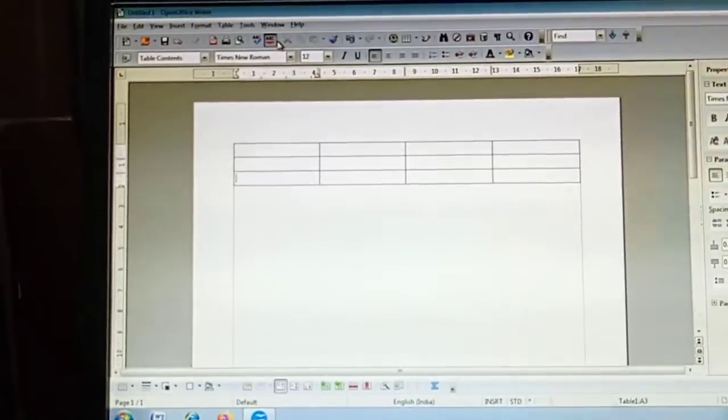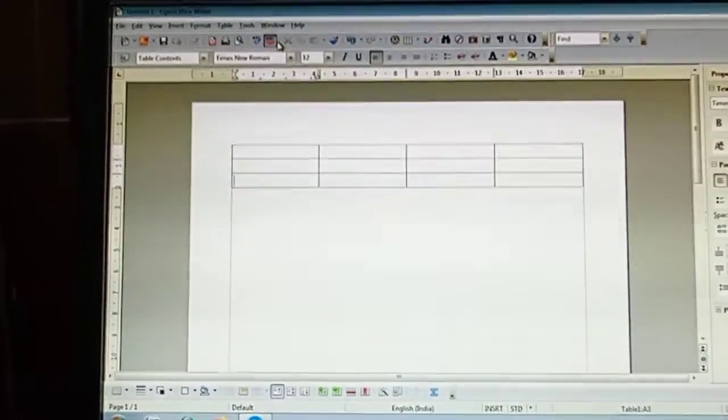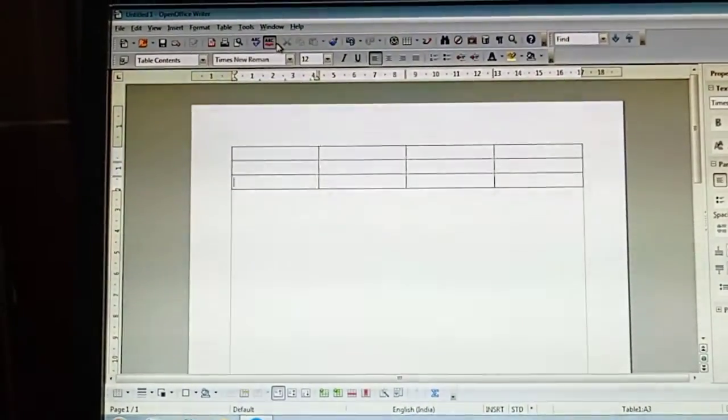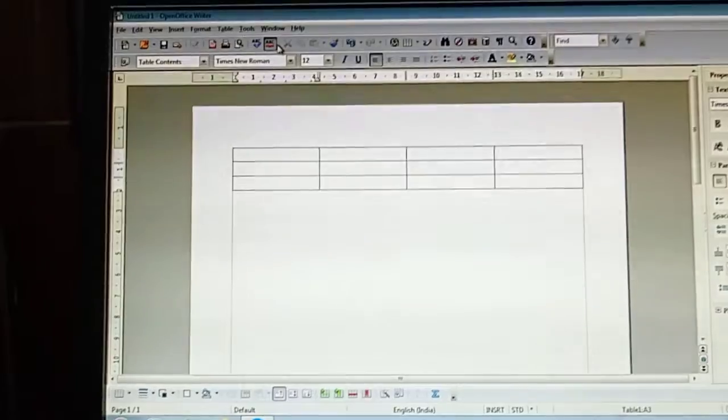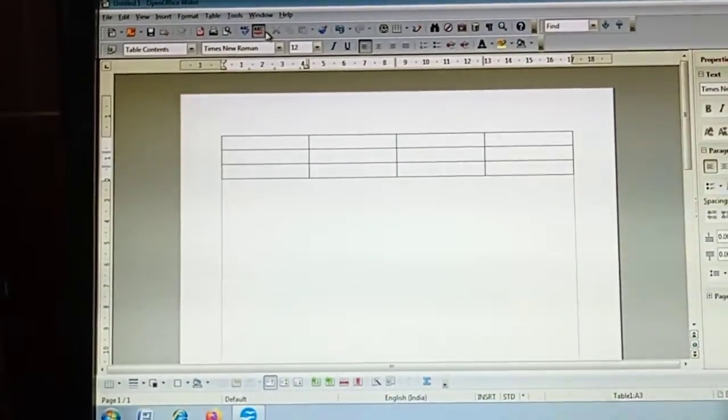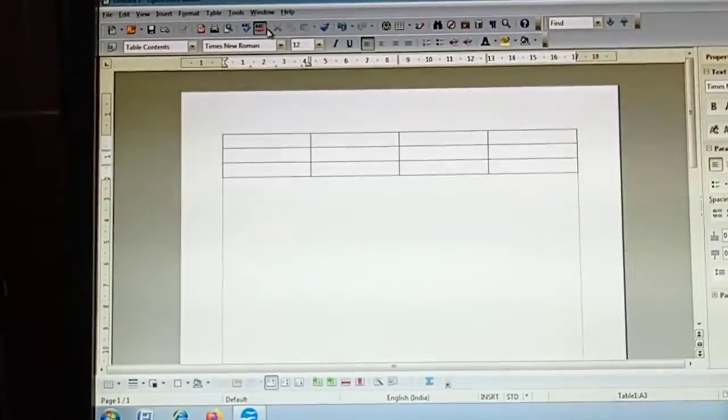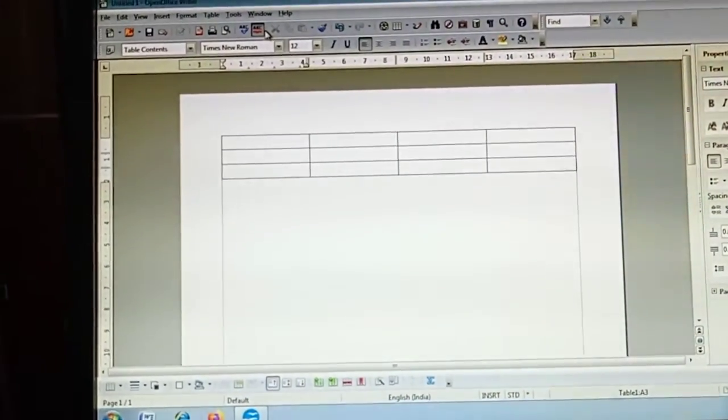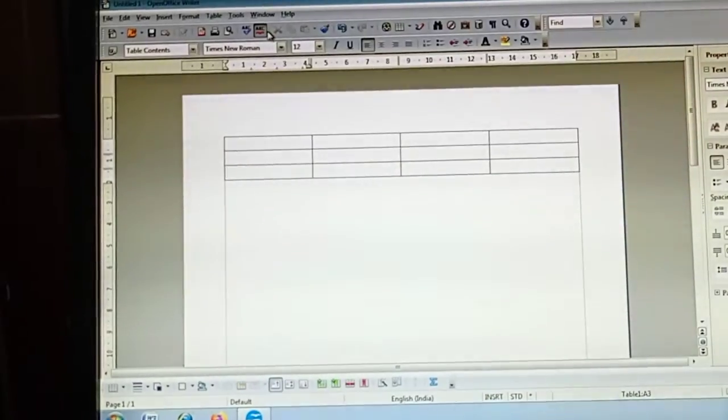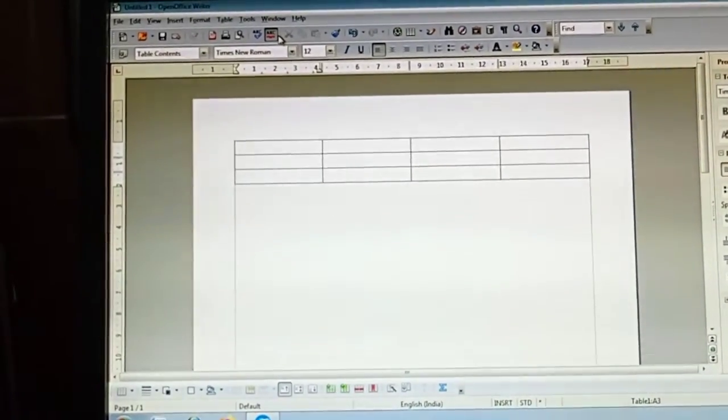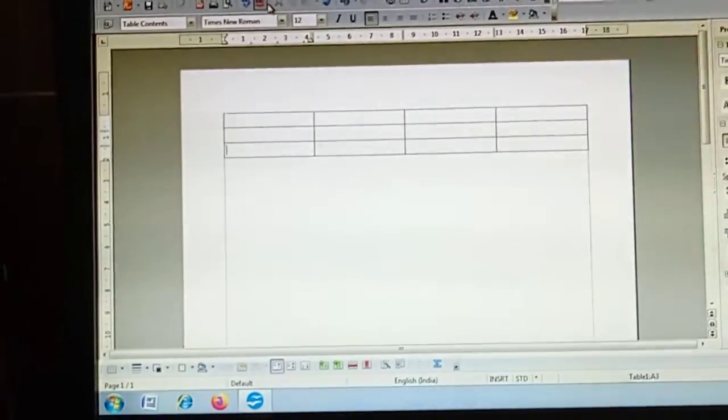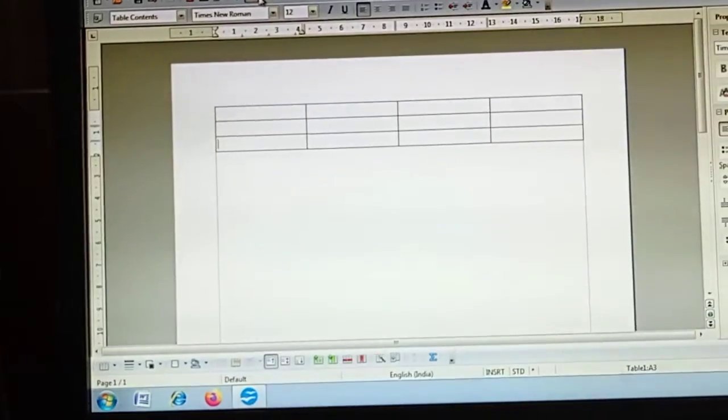Welcome students. Here we will add a row or column in a table. The concept is to insert new rows or columns inside a table. First, I am explaining how to insert a new row.